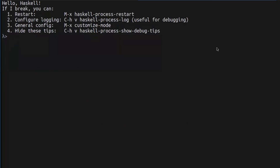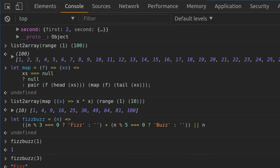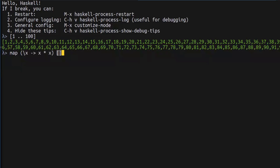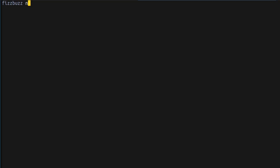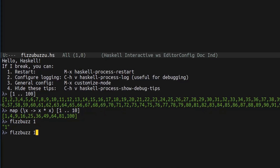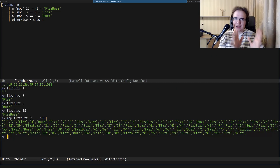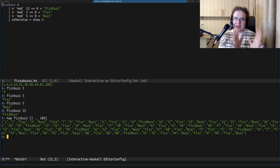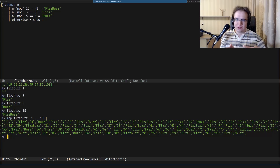Now let's solve the same problem in Haskell. Range generation and map are built into the language, so the only thing remaining is the `fizzBuzz` function. We define it with one argument `n` and sequentially check: if `n` is divisible by 15 return 'FizzBuzz', if by 3 return 'Fizz', if by 5 return 'Buzz', otherwise return `n`. As you can see, it's really similar to the JavaScript solution. I don't expect you to instantly understand Haskell after this video, but I hope I provided a starting point.